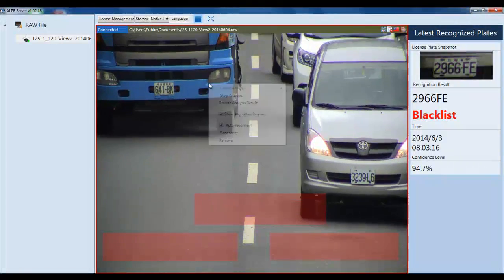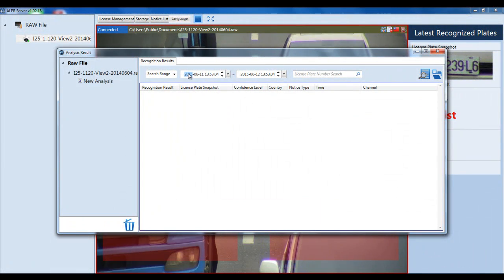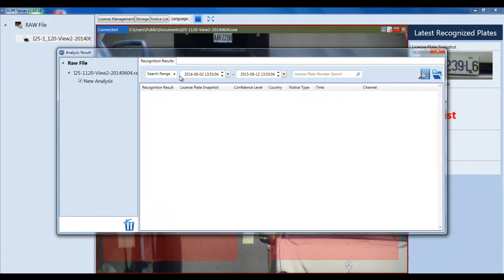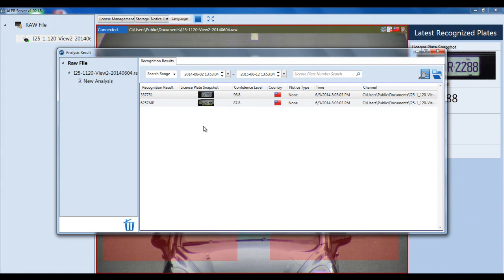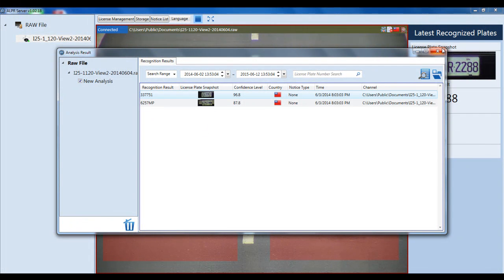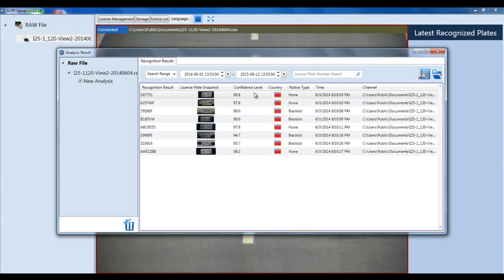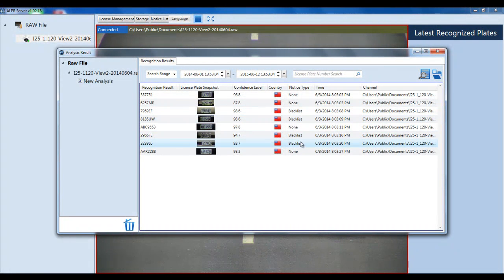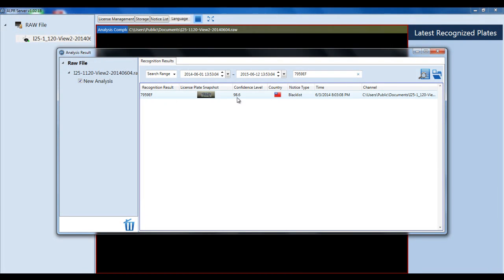You can let the analysis keep running or stop it. Either way, you can browse your analysis results. Make sure you have the correct date selected — this particular raw file is from a while ago, so search from that date. Click the Search button and it will return all the license plates captured so far. In the Notice Type column, it will note whether a plate was blacklisted along with confidence levels. If you're searching for a specific blacklisted plate, type it in and click Search again.